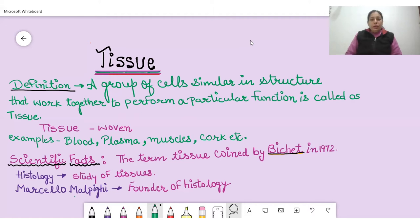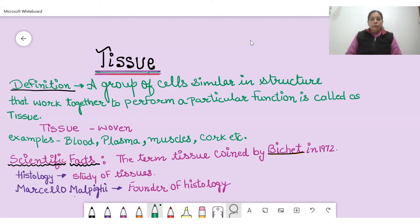It means multicellular organisms have a clear-cut division of labor. These groups of cells have a particular name, and that is known as tissue. A group of cells similar in structure that work together to perform a particular function is called tissue. The cells of tissue are similar in origin.